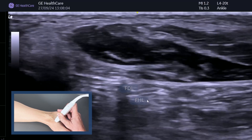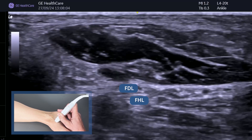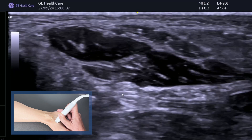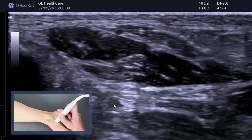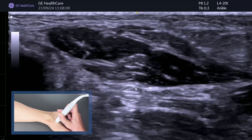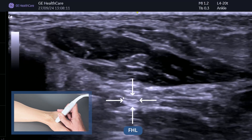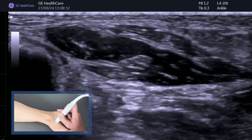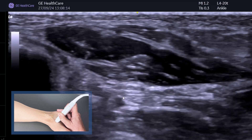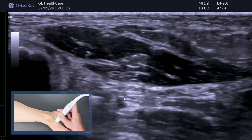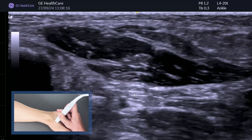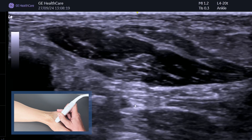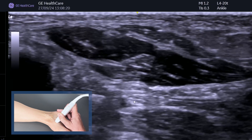FHL is now sitting underneath FDL. Can you see it almost looks like a bit of a coffee bean? If I just move the big toe, you can see the FHL tendon moving underneath. So on top we've got FDL, underneath we've got FHL. This is the knot of Henry.